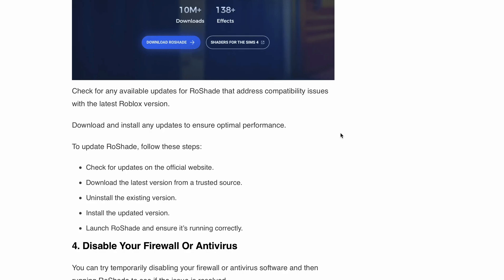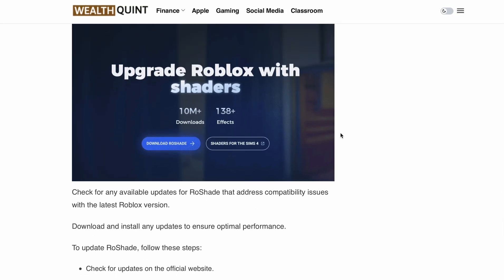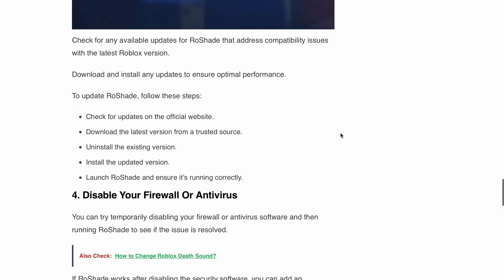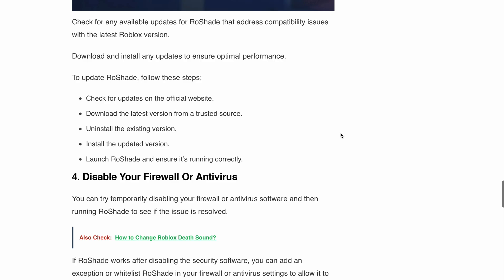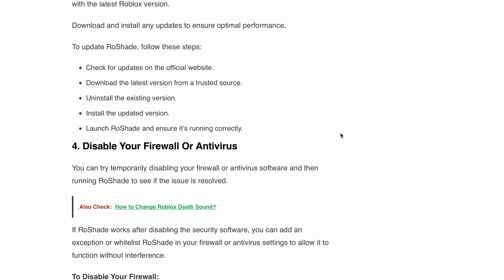Next, disable your firewall or antivirus temporarily. Disable your firewall and antivirus software temporarily, then run RoShade to see if the issue is resolved. If RoShade works after disabling the security software, you can add an exception or whitelist RoShade in your firewall or antivirus settings.